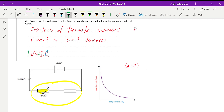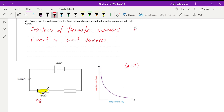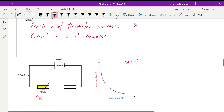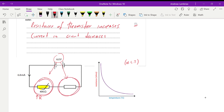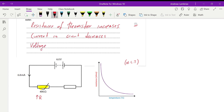A more advanced and better way to explain it: if the thermistor has higher resistance, the electrons passing through it need to spend more energy there compared to before. Since voltage is shared between the two components, if the electrons are spending more energy on the thermistor, there is less voltage left for the fixed resistor. Therefore the voltage on the fixed resistor decreases.